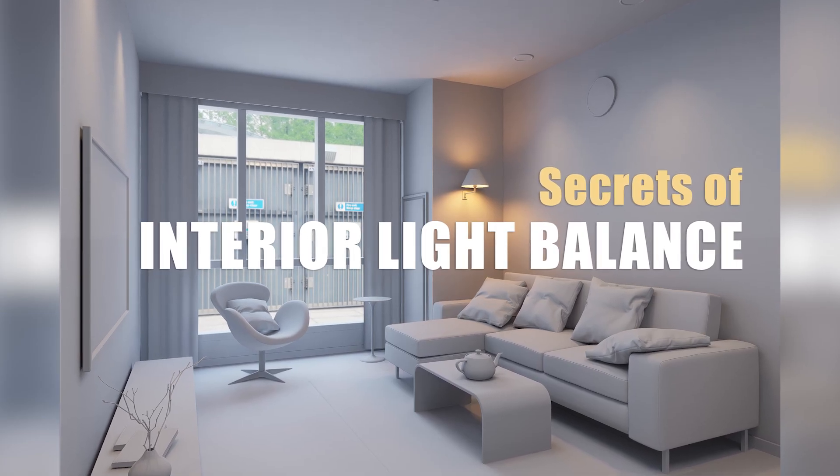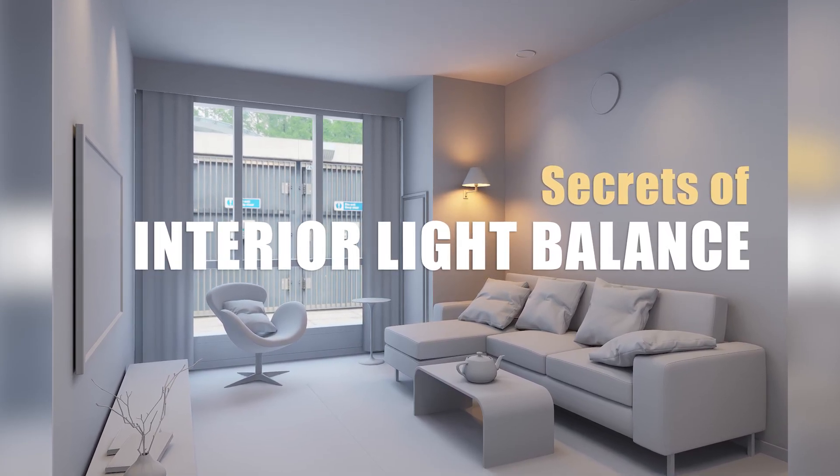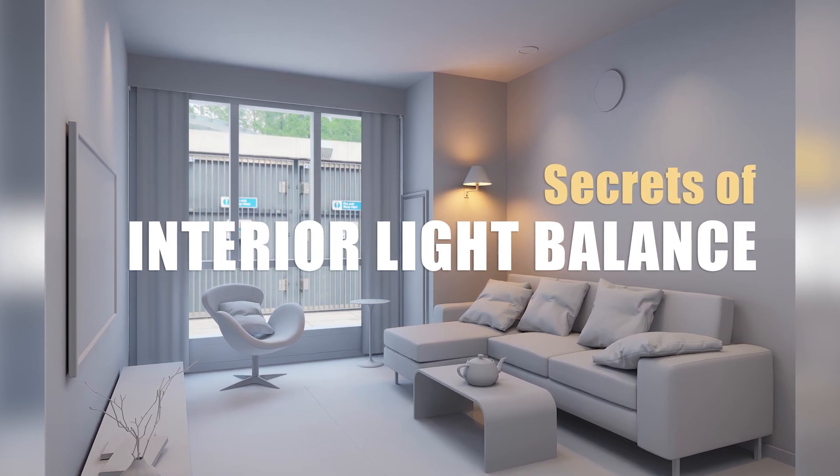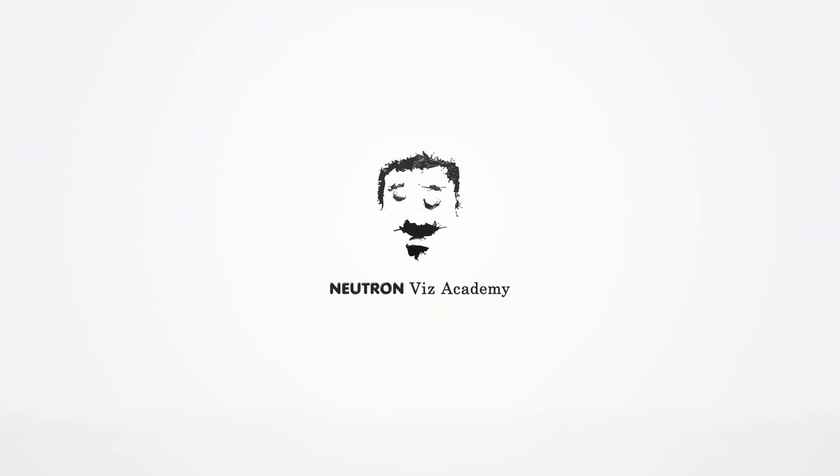This is all about the interior light balance. Is it easy? Thanks for watching the tutorial. Please subscribe and get notified. Have a nice day.